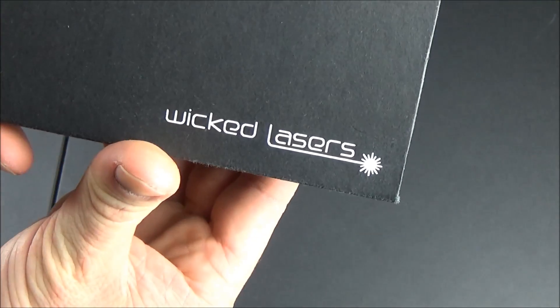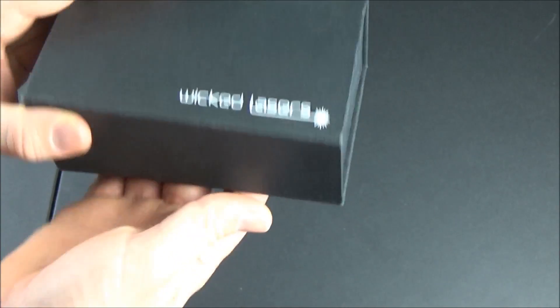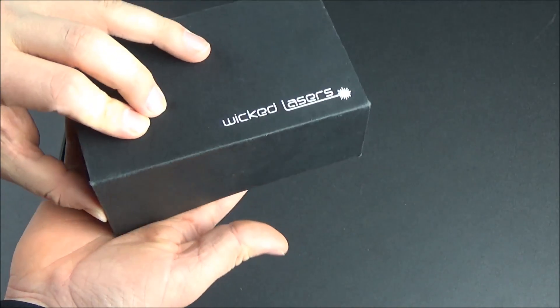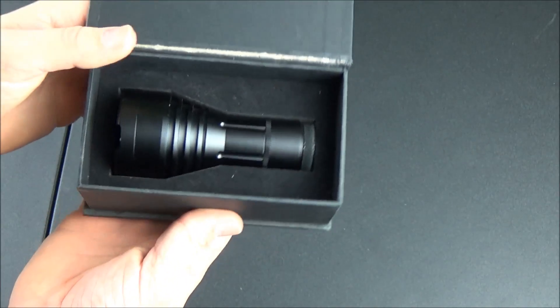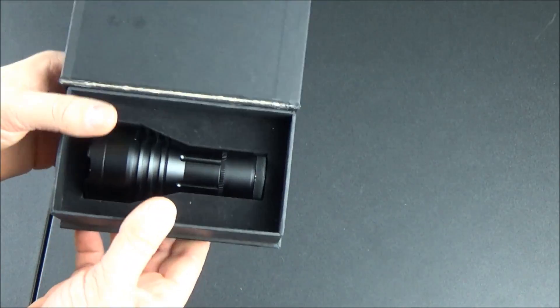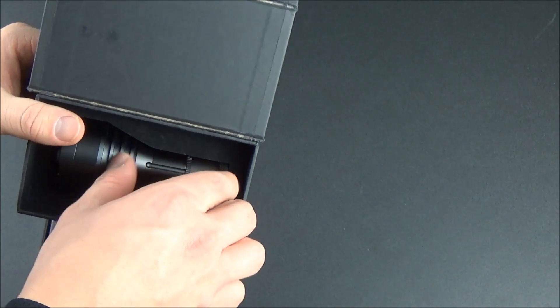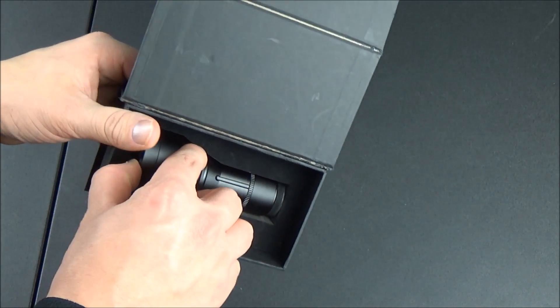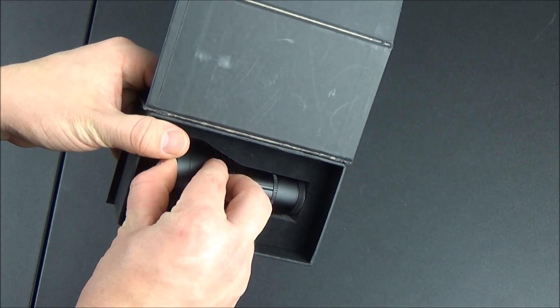I finally got my hands on a Wicked Lasers Beam Expander. For the longest time these were sold out on the Wicked Lasers website and you had to buy them from third-party sellers on eBay and other websites.